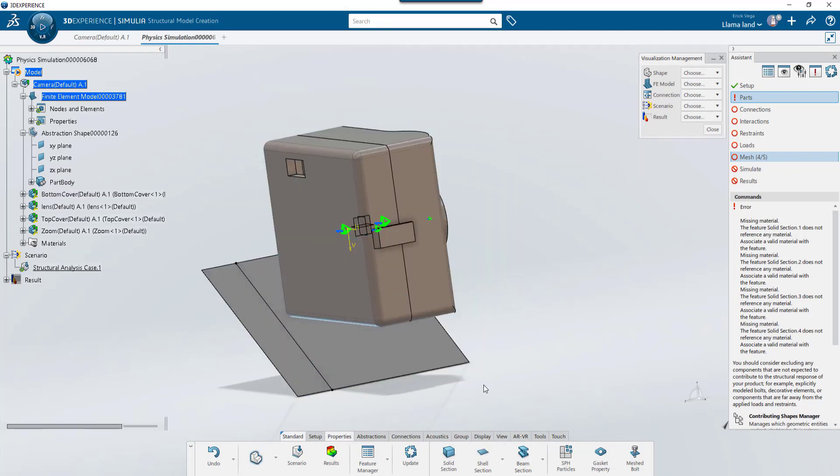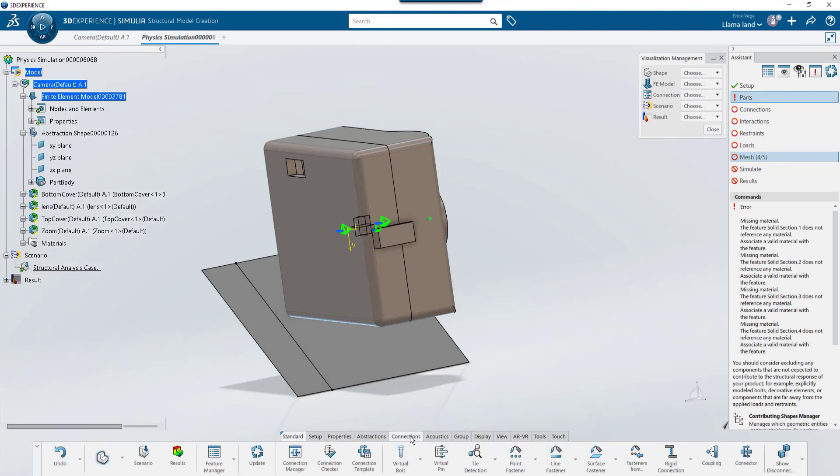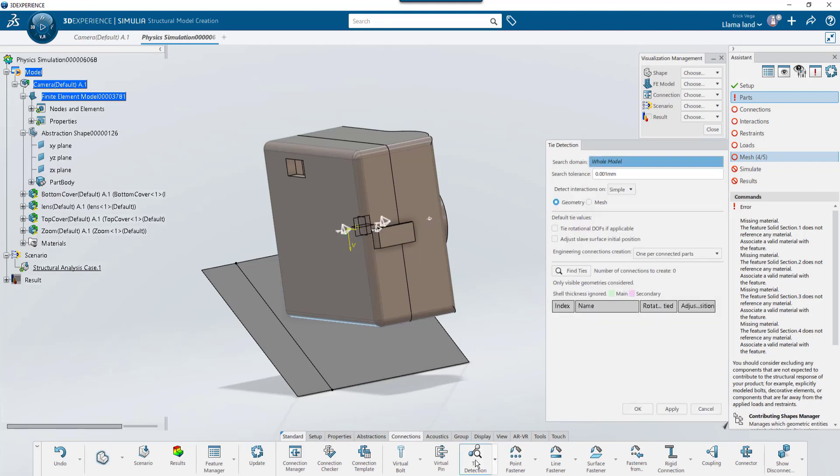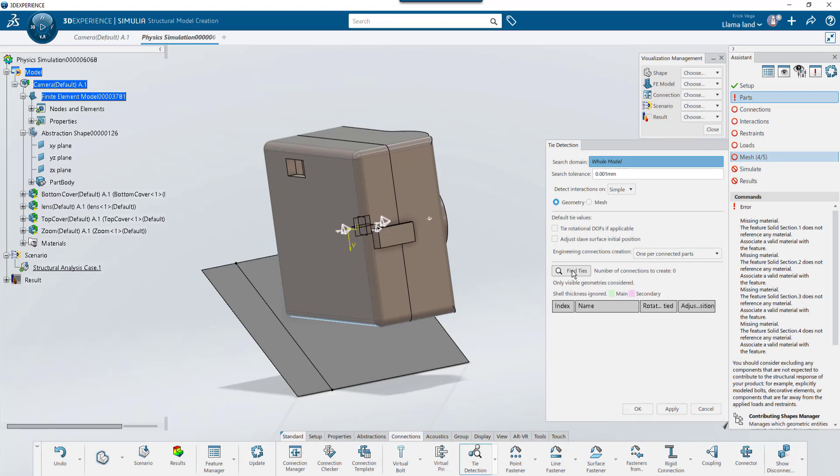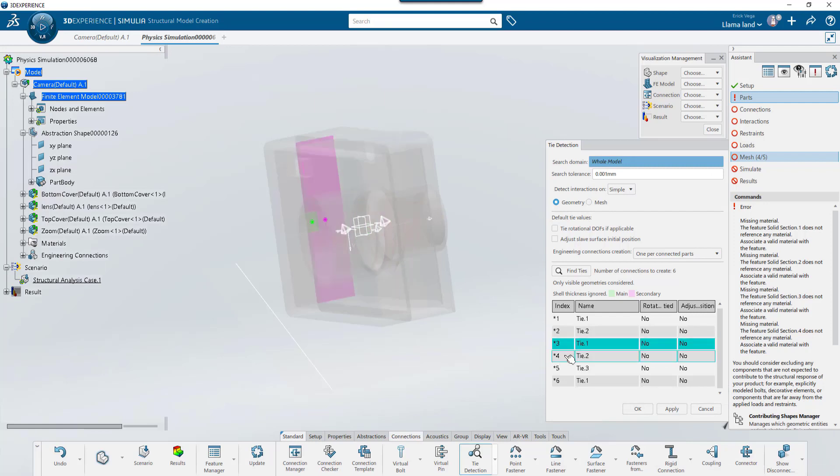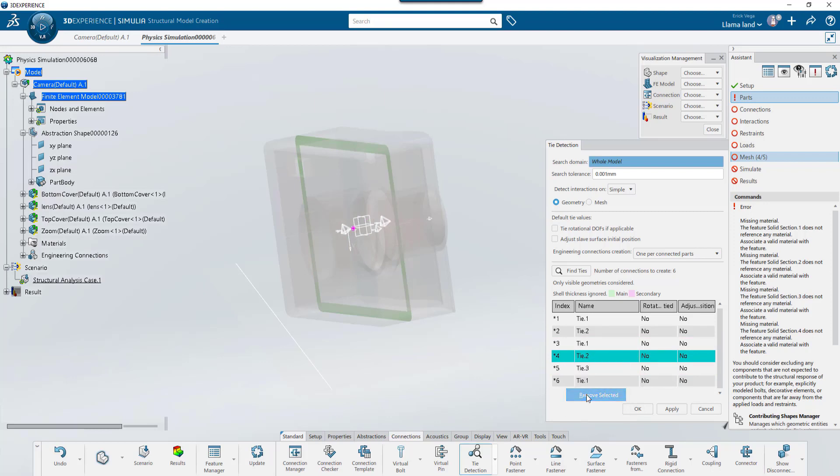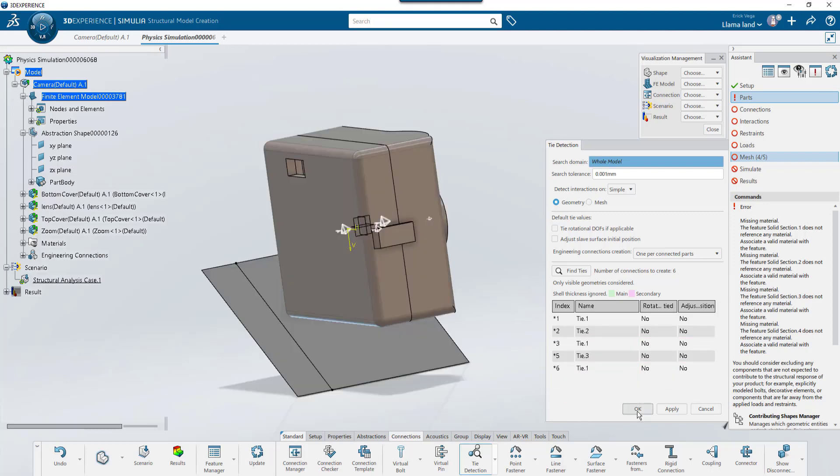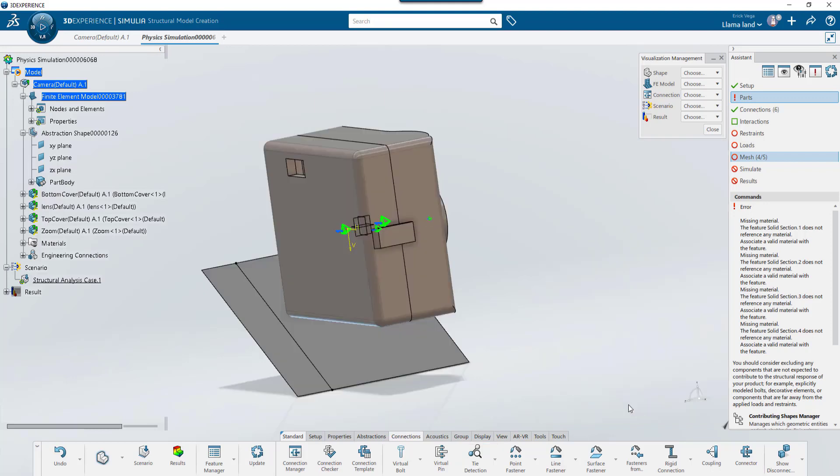Next, we want to set all the bonded faces in this assembly. For that, we're going to go into the connections tab and use the tie detection option. When I open this tool, I'll just leave the whole model selected, give it a tolerance and then select find ties. This will create ties between any of the faces it finds making contact in the model. I actually want to remove this one since this is going to glue both the front and back cover. So I'll right click and get rid of it.